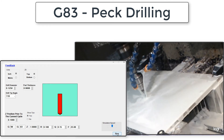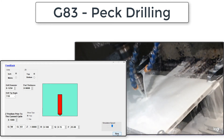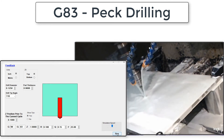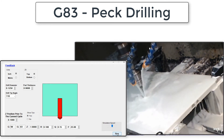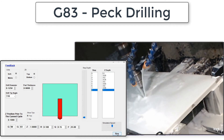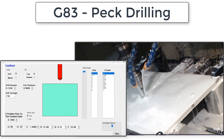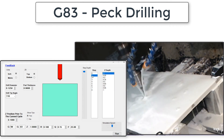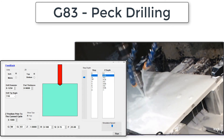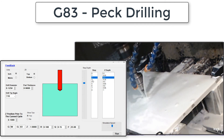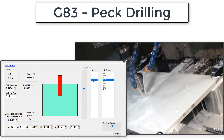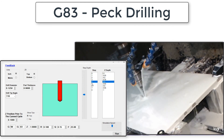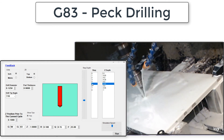Then again, it will rapid back out of the part to Z0.1 and continue to repeat this cycle until the final programmed depth has been reached. The last peck may be less than 150 thou because it will not go past the program Z depth — in this case, negative 1 inch.